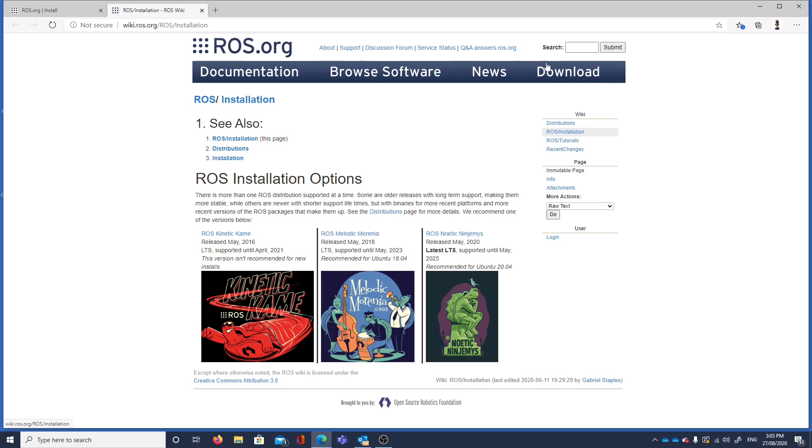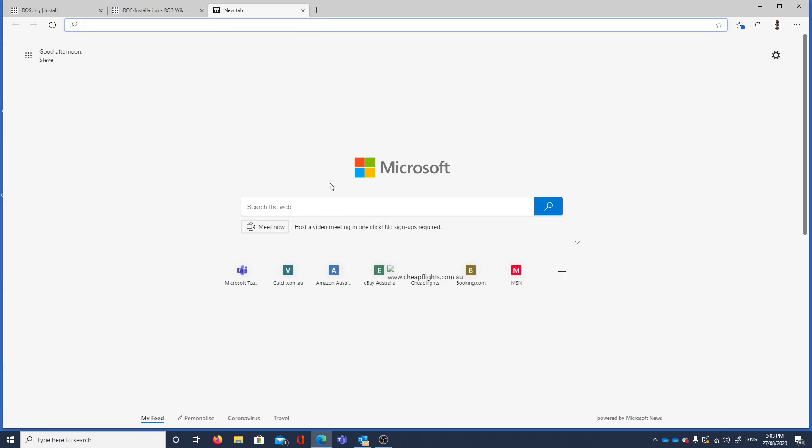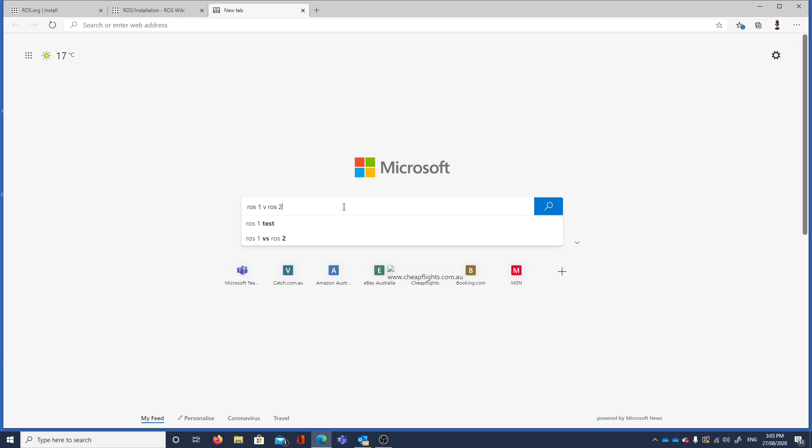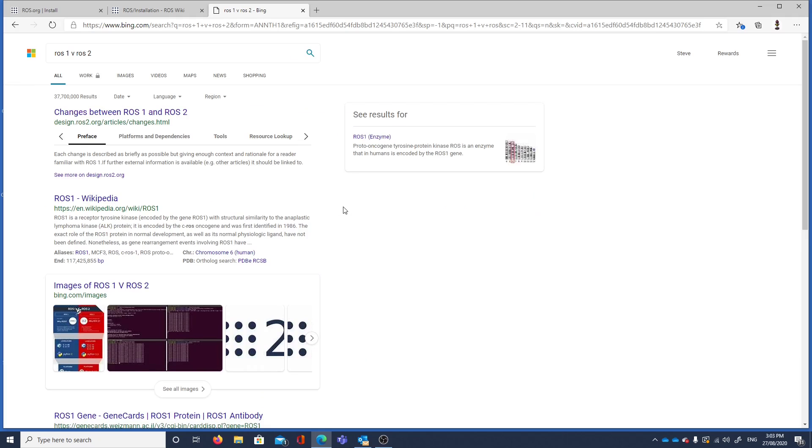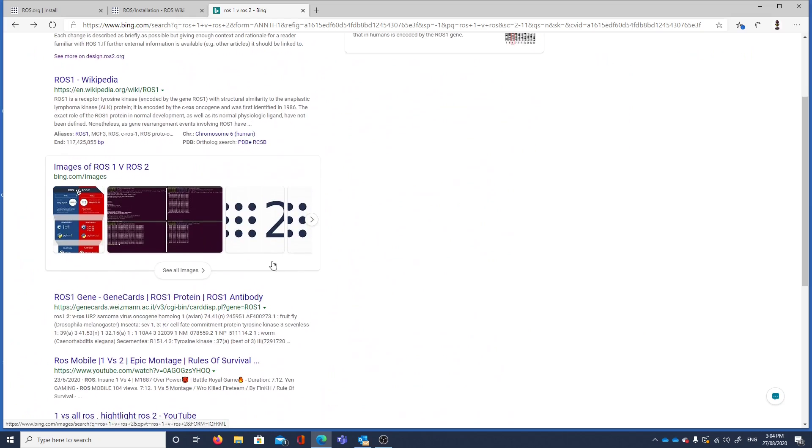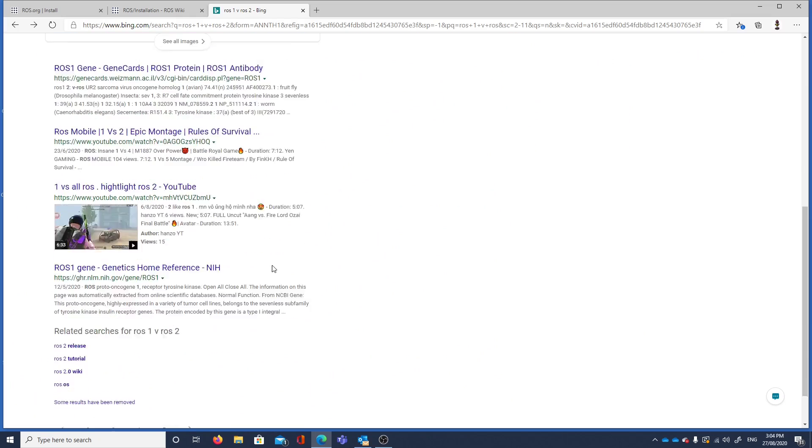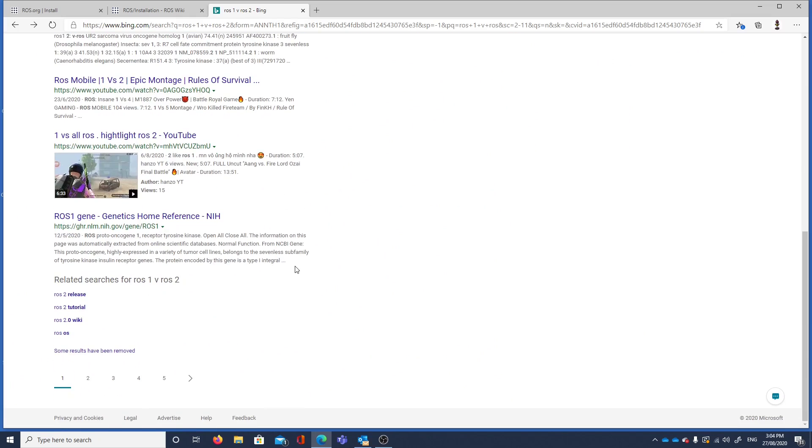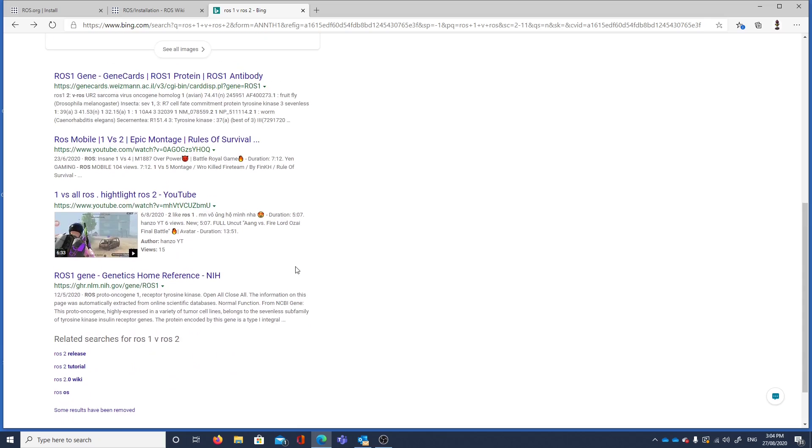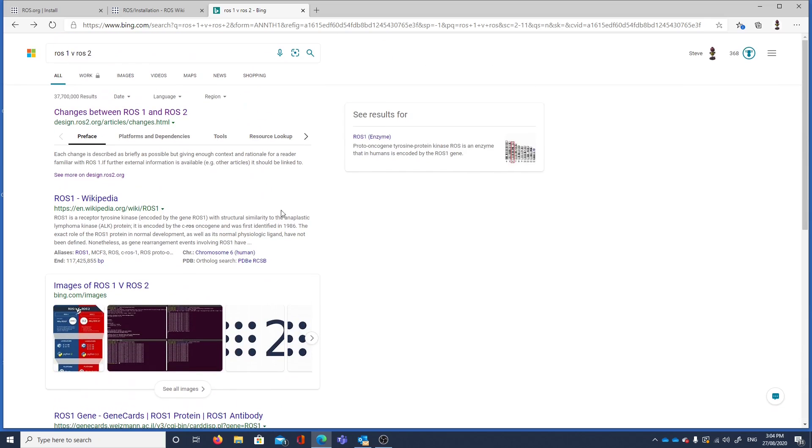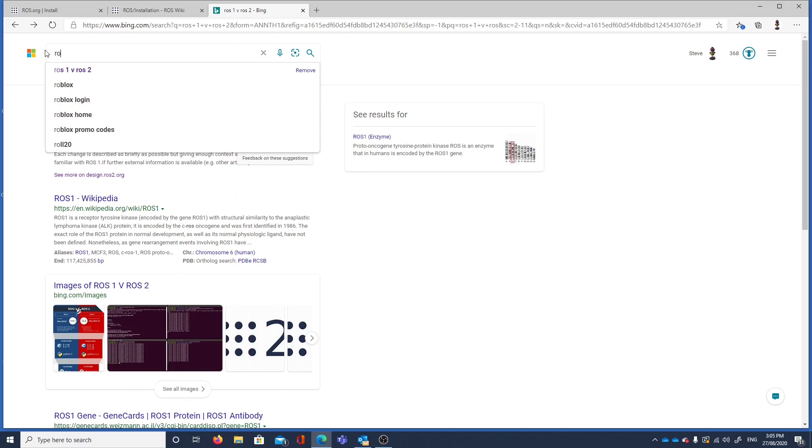What's the difference between ROS1 and ROS2? Well maybe just do a Google search. Let's look at this. Not sure. Let's try a different search.